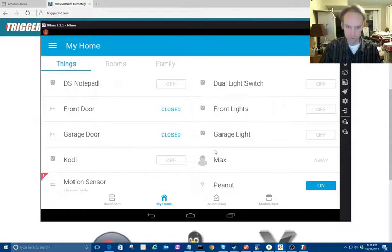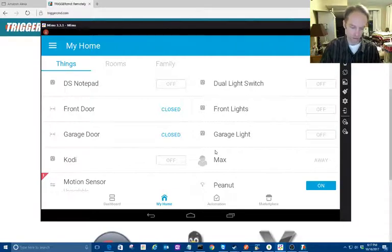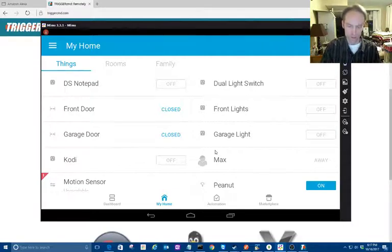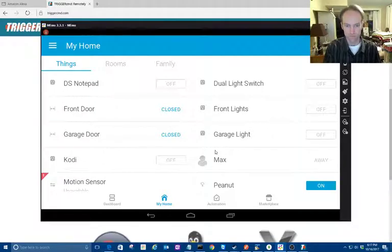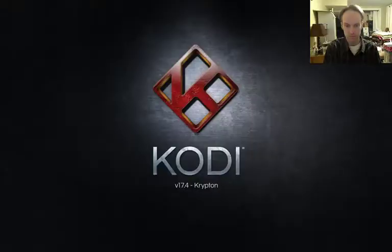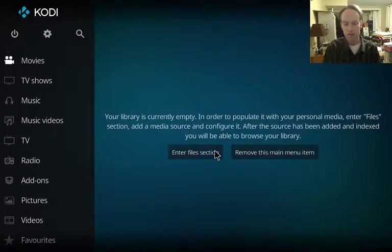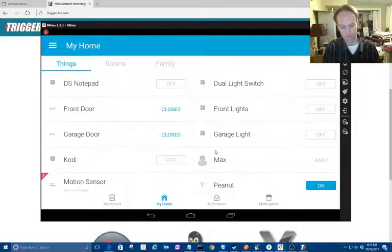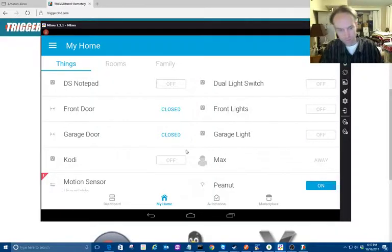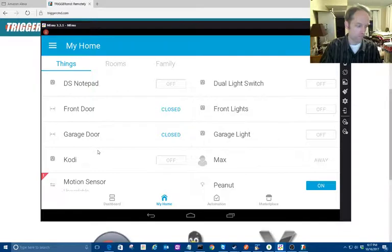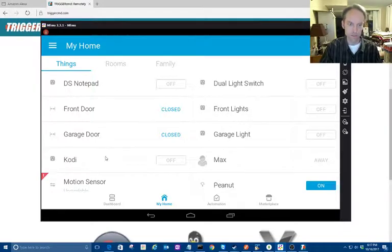Pretty cool in itself. So now I can already tell Google Assistant to turn it on and off: 'Turn on Cody,' 'Turn off Cody.' Sure, cool, huh? Now I can't do that with Alexa yet because Alexa hasn't discovered the new device.